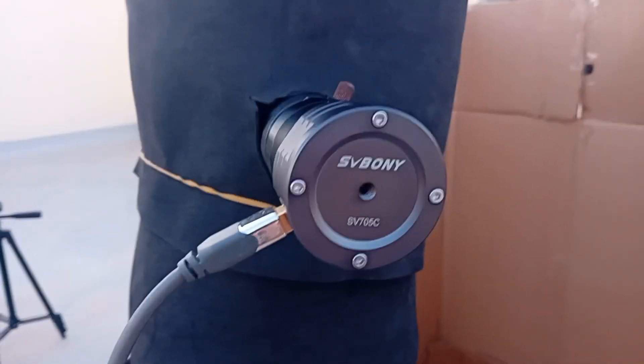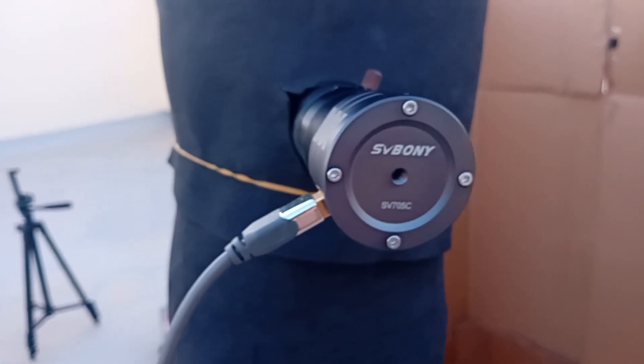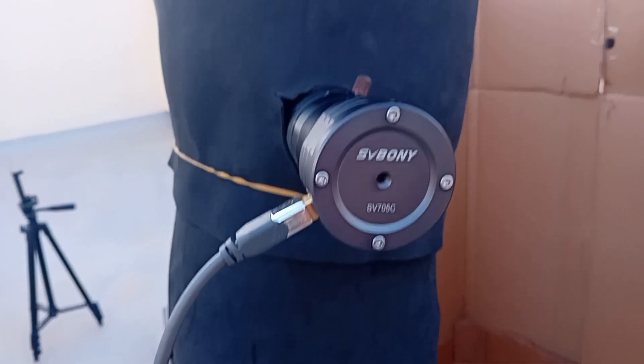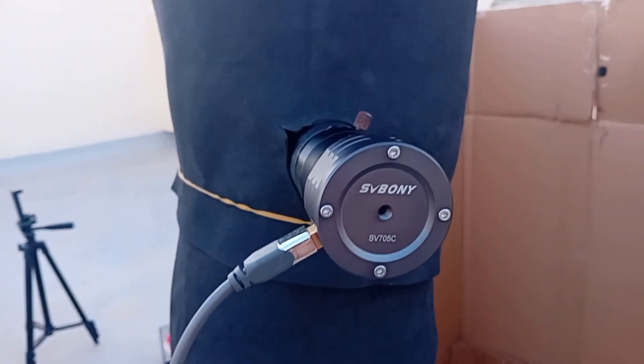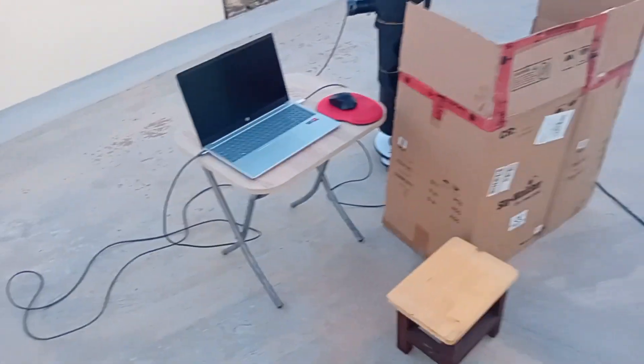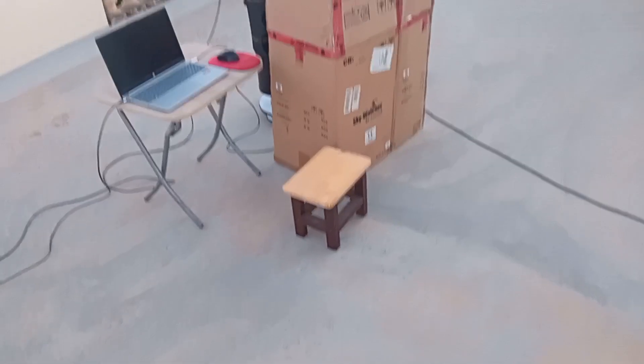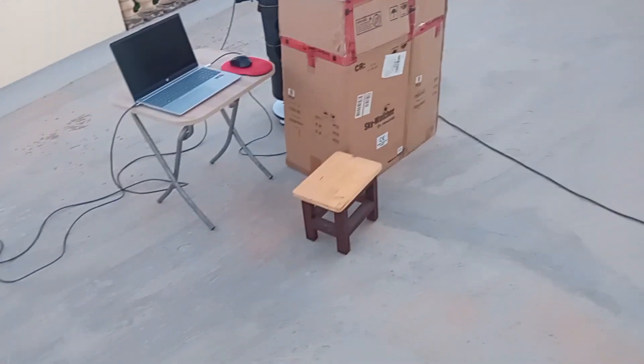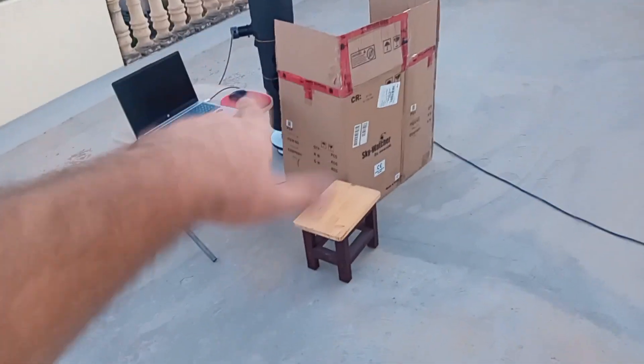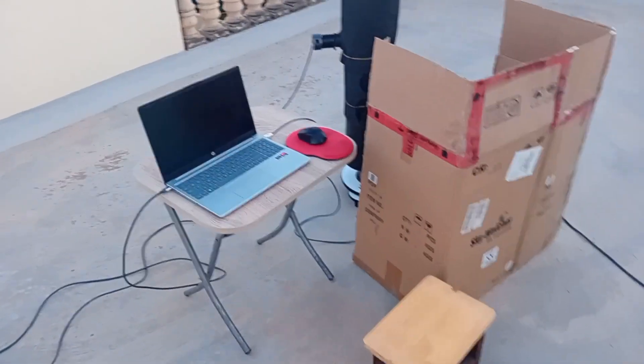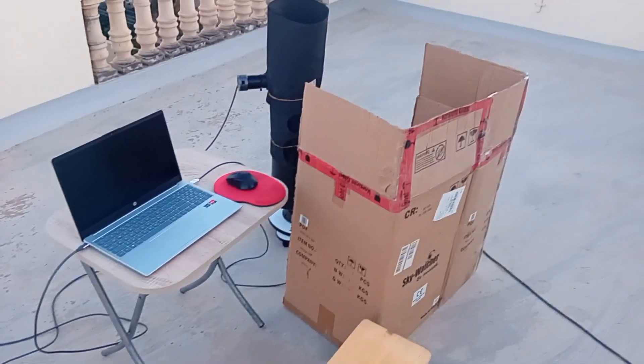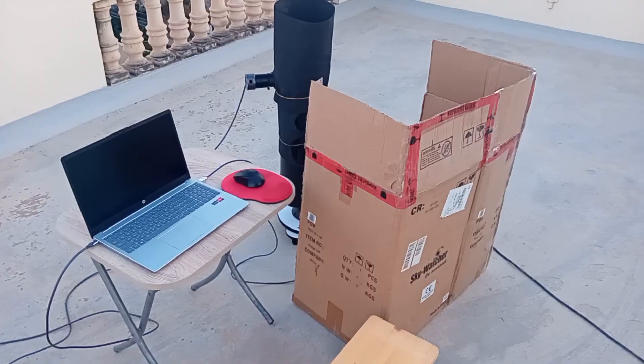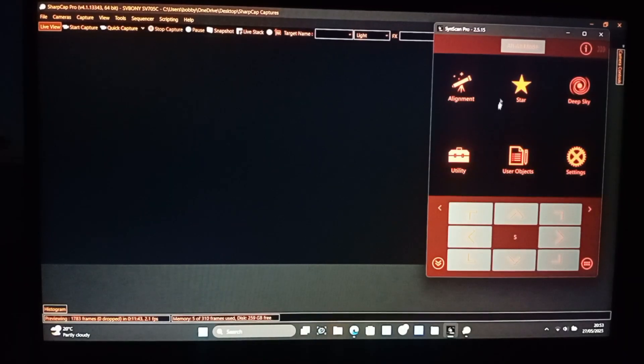I'm using the SV bone SV705C which is a planetary camera to get a zoomed in view and basically I have everything set up. So when it gets dark it will be easy to do the next step. I need to focus because the focus is slightly off at the moment, so I need to focus on the lens when it gets dark. Now wait for it to get dark. Okay it got dark now and let's start the alignment.